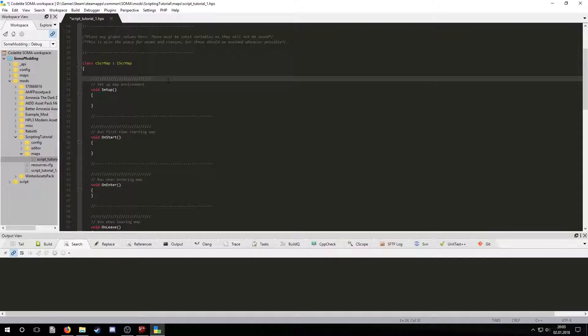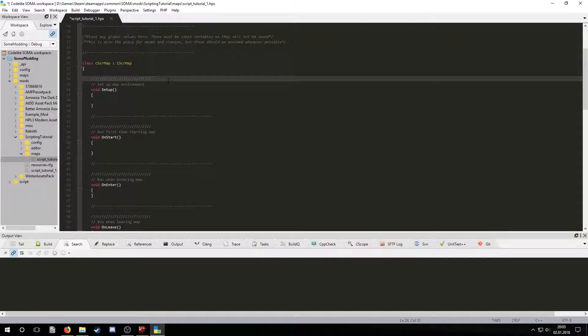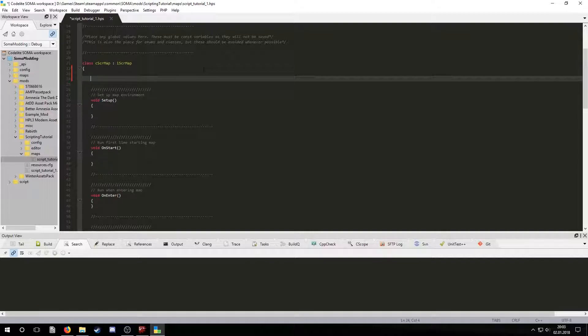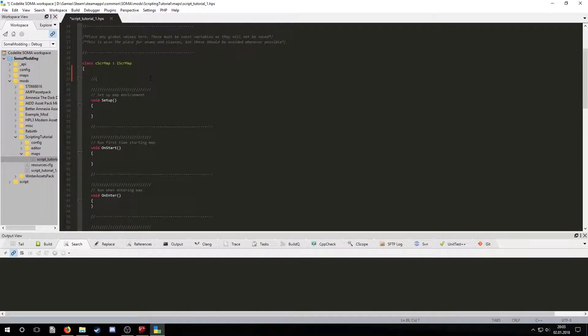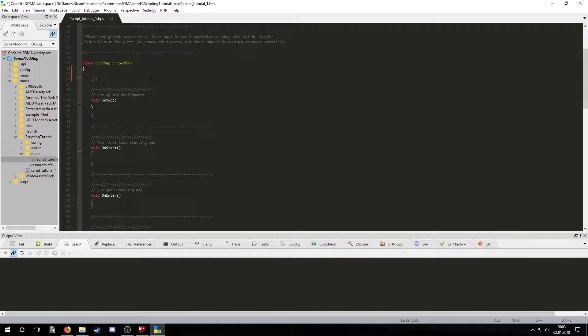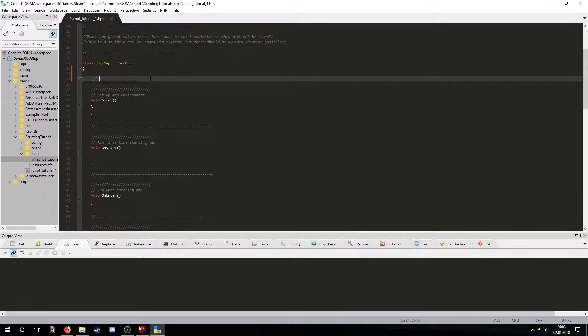Now all that's left are a set of inherited functions that will be automatically called at different times by the map. First let's separate them in a region. In Codelight to start marking a region you need to type in this. And to end it you must type this. Now let's name the region default functions.